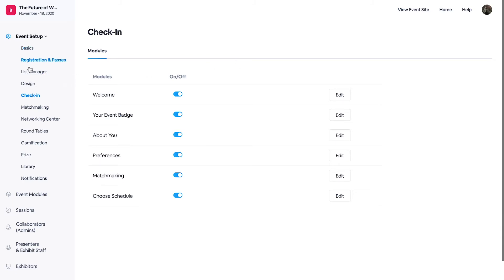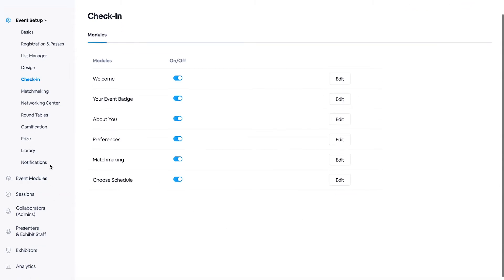So when you take a look at these, you will be directed right back to that event setup, left hand side that check-in, and you can edit and manage these toggles as well.